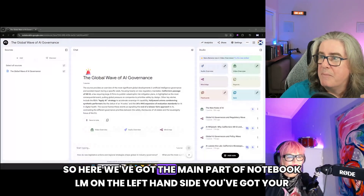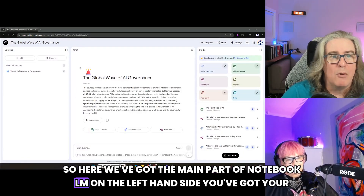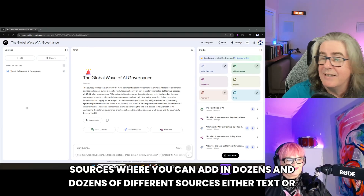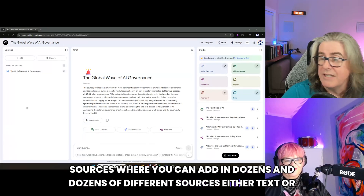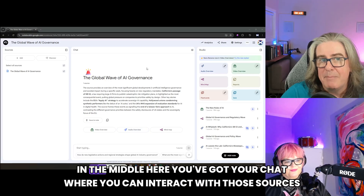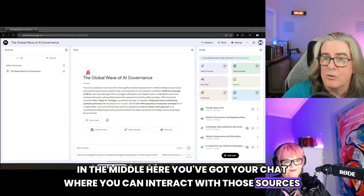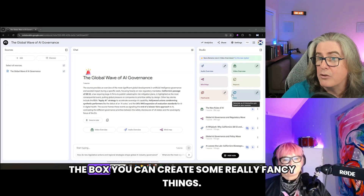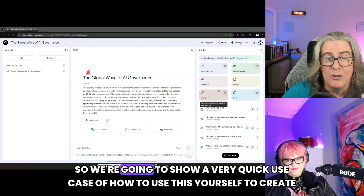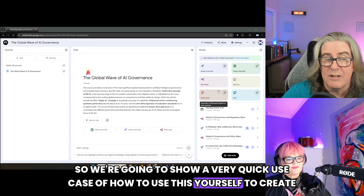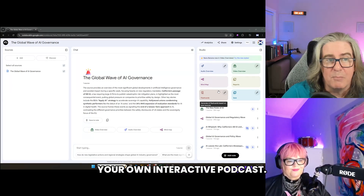Here we've got the main part of Notebook LM. On the left-hand side, you've got your sources where you can add in dozens and dozens of different sources — either text or videos or other podcasts, all sorts of things there. In the middle here, you've got your chat where you can interact with those sources. And then you've got your studio on the right-hand side where, out of the box, you can create some really fancy things. We're going to show a very quick use case of how to use this yourself to create your own interactive podcast.